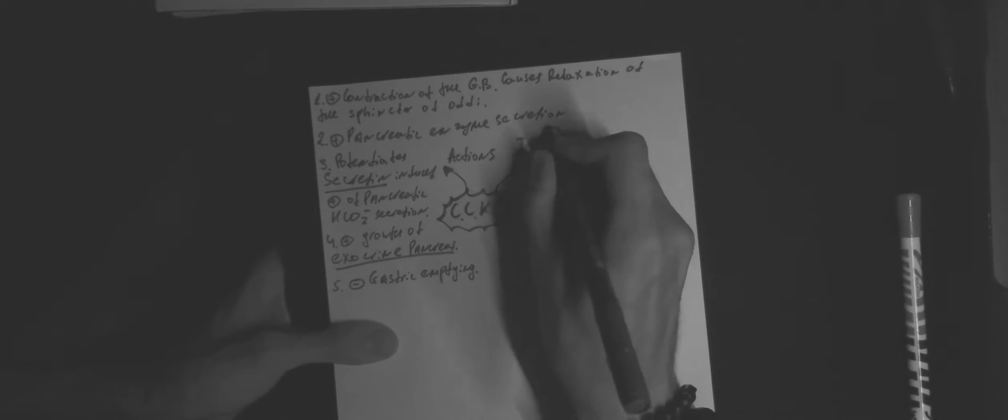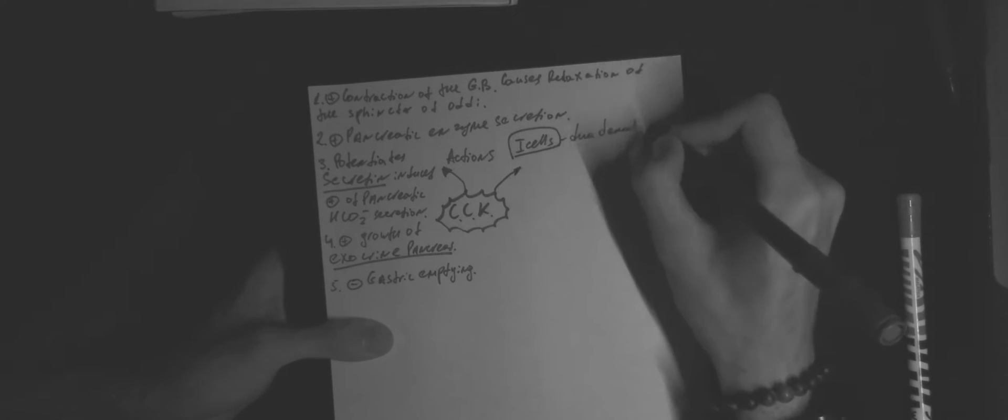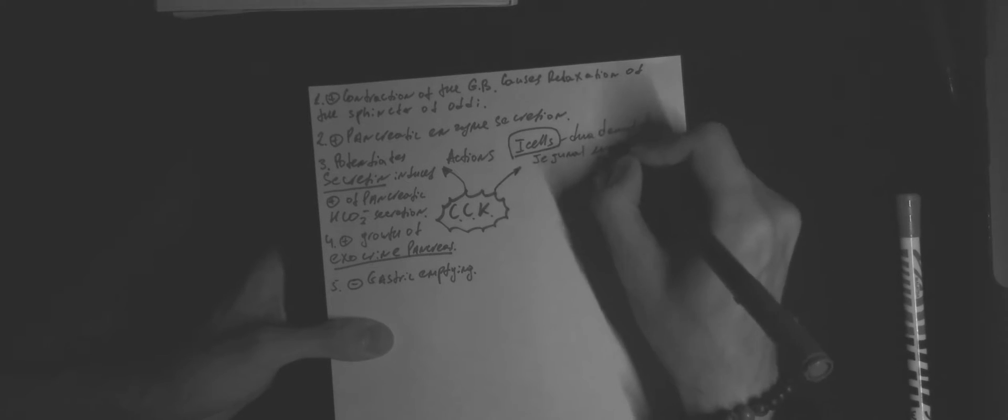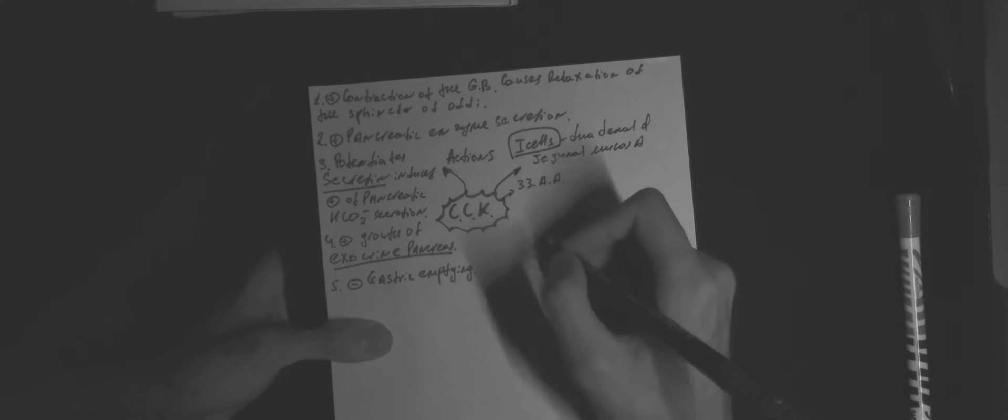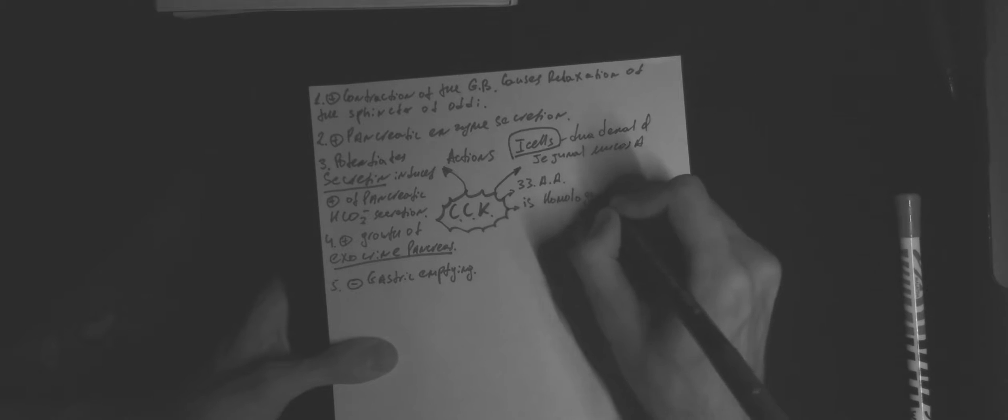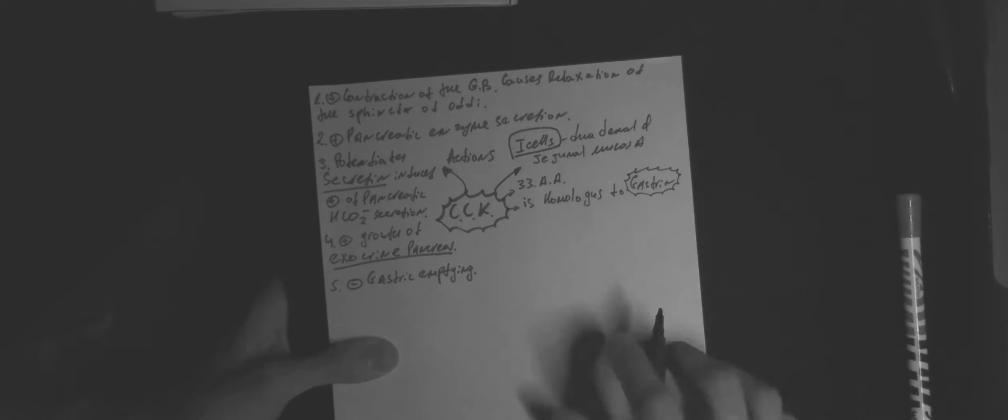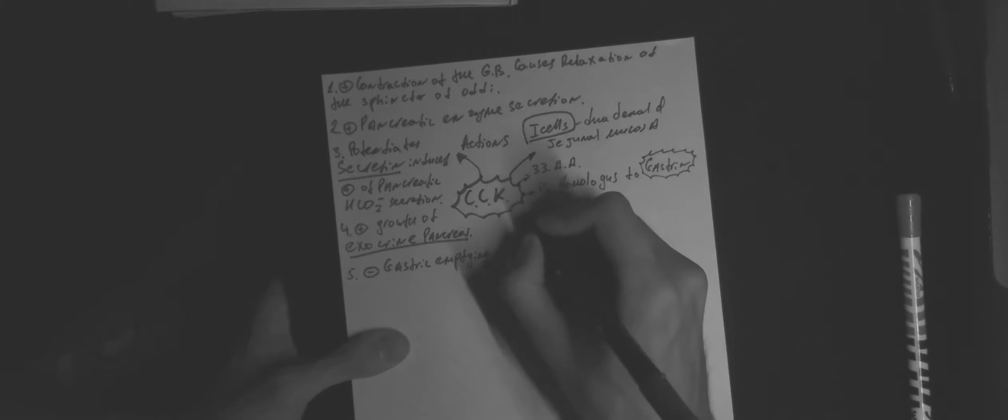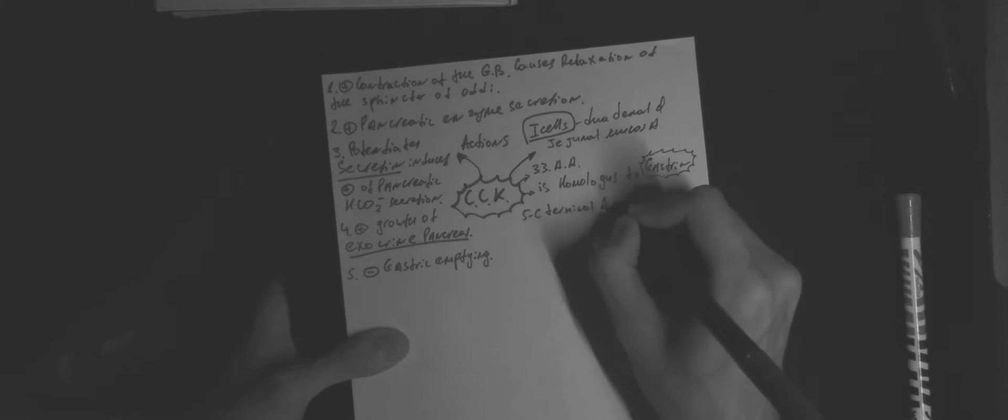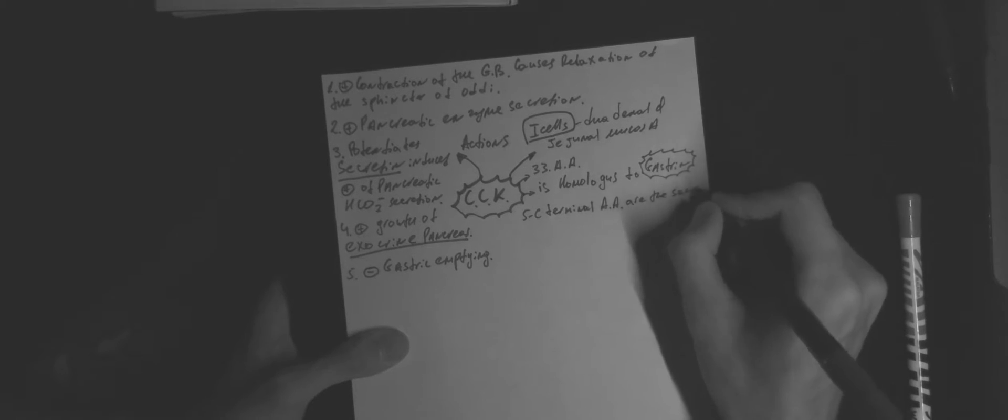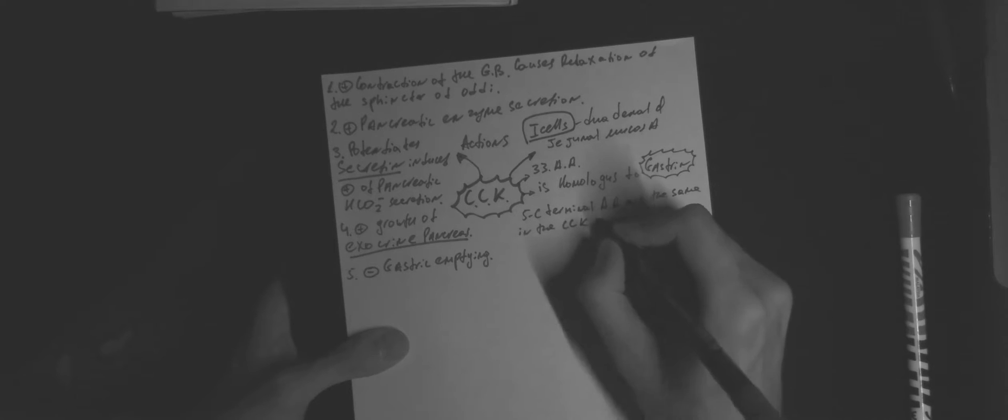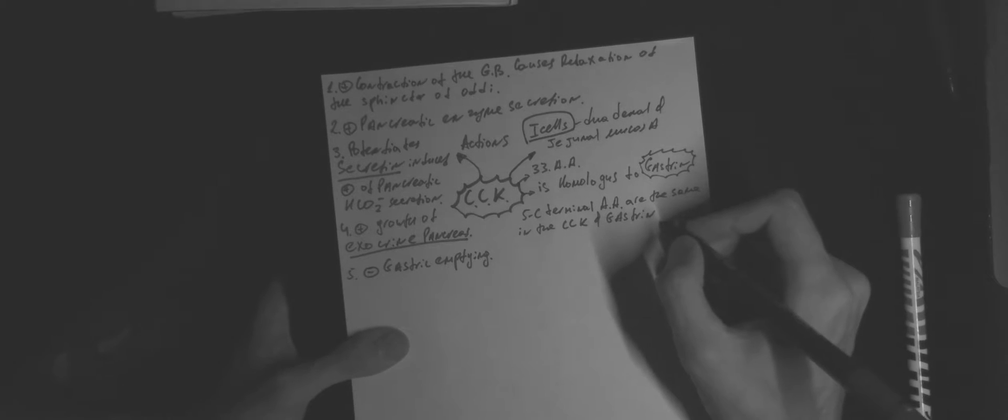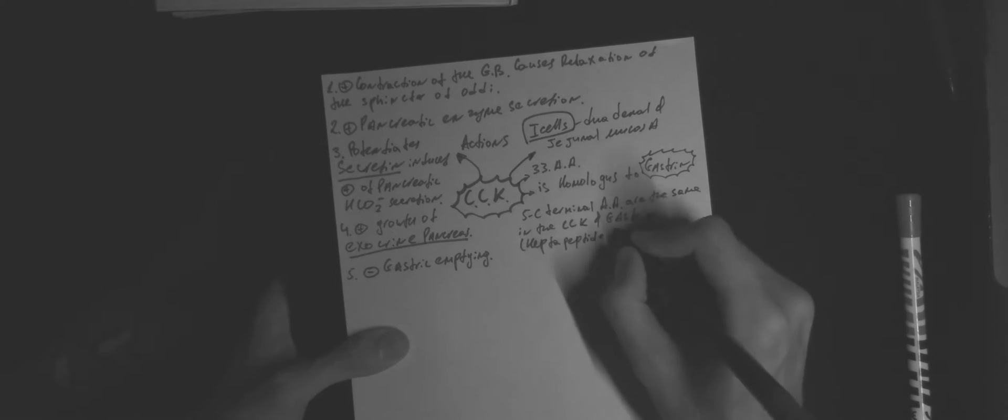Cholecystokinin is secreted from the I cells, which are located in the duodenal and jejunal mucosa. Cholecystokinin consists of 33 amino acids and it is homologous to gastrin. Which means 5 C-terminal amino acids are the same as in cholecystokinin and gastrin. The heptapeptide has both cholecystokinin and gastrin activity.